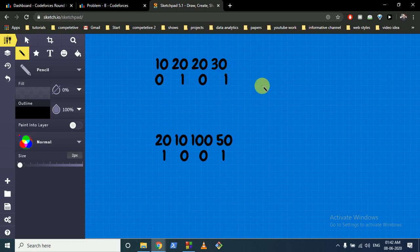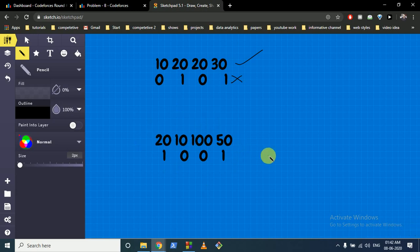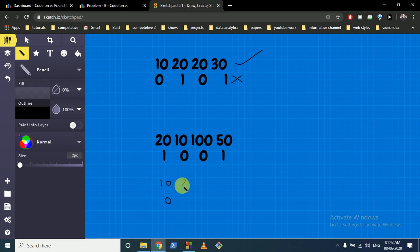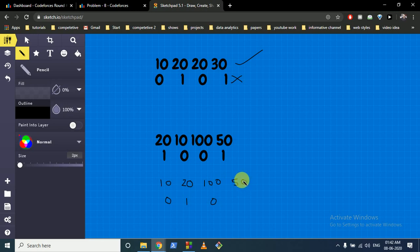If it is already sorted, whatever the pattern is, it doesn't matter — we can output yes. But if it is not sorted, our strategy is to find where each element originally belongs. In the first example, 10 is the smallest so it needs to come to the first place. Since the types of the two elements we want to swap are different, we can directly swap them.